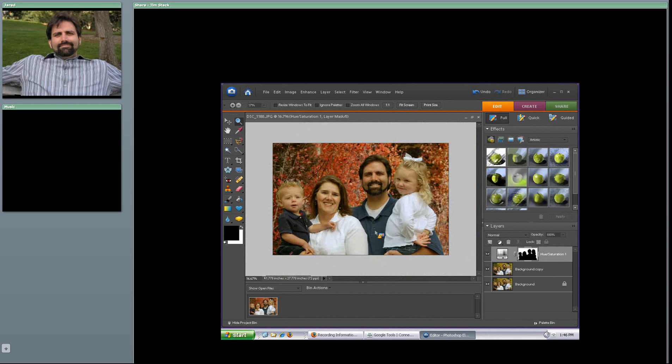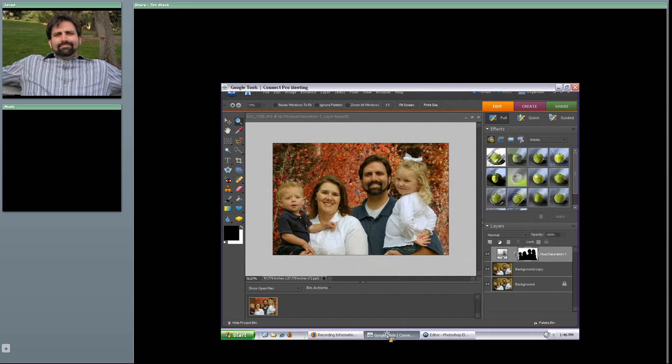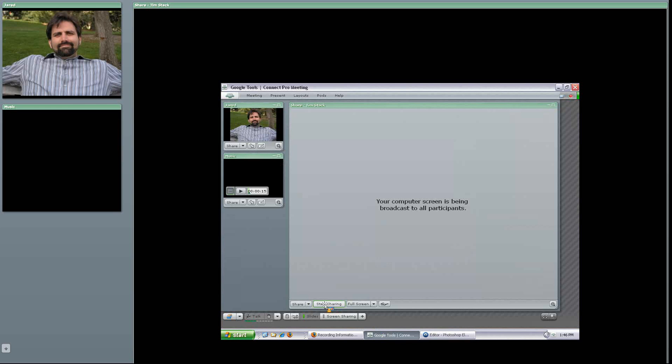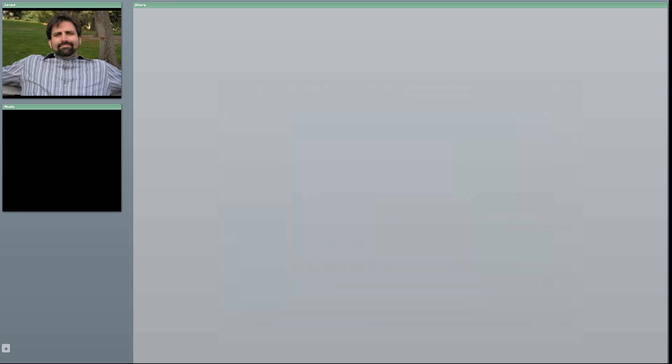I'm a huge fan of the hue and saturation layer using the adjustment layer option in your layers panel. You can do this multiple times on an image if you want, but give it a try. See if you can go through and create your own adjustments on your own images so that you can have some fun playing around. I hope this tutorial has been helpful for you, and I look forward to seeing you at the next tutorial.